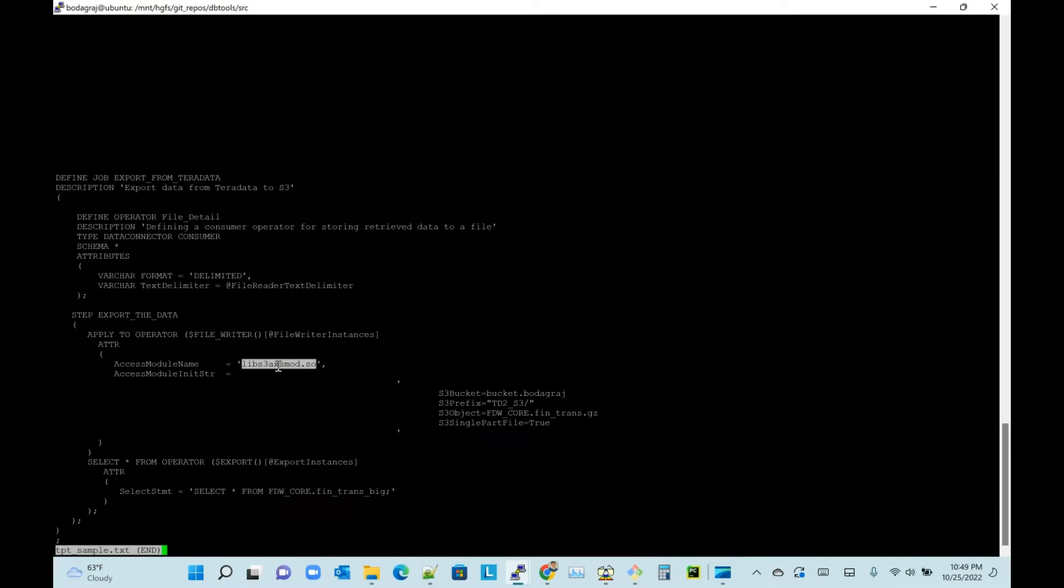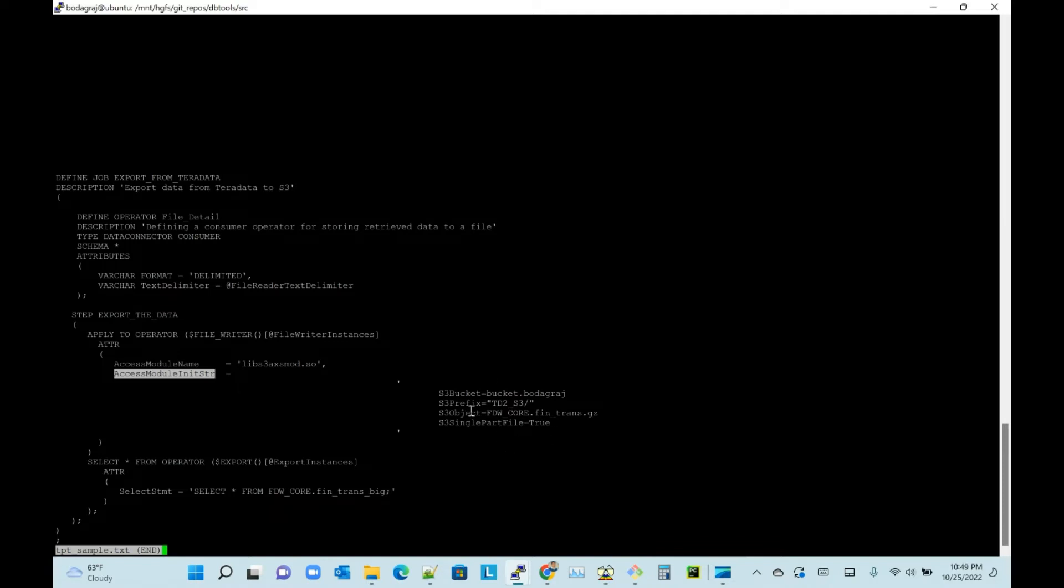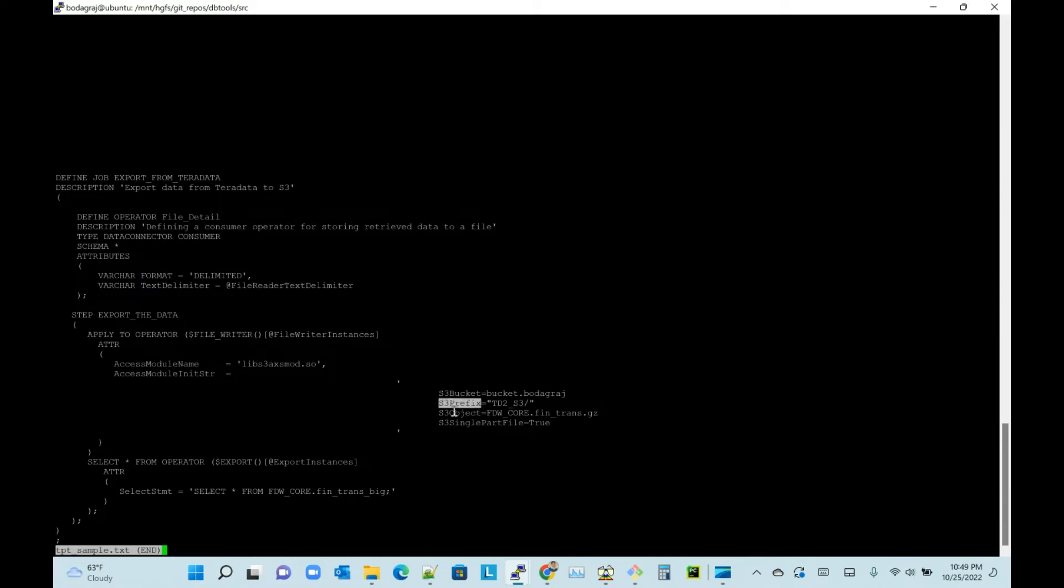There are other parameters - access modules initialization string. Here you will pass the key-value pair format: what is your S3 bucket (this is what you see on the screen in the TPT log), S3 prefix, S3 object, and S3 single part file you make true.